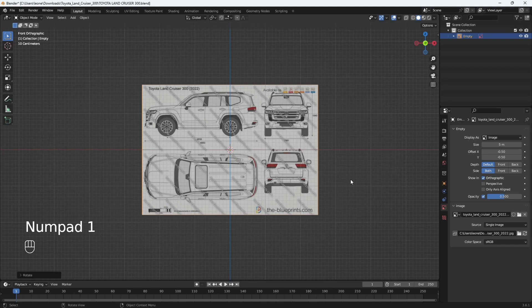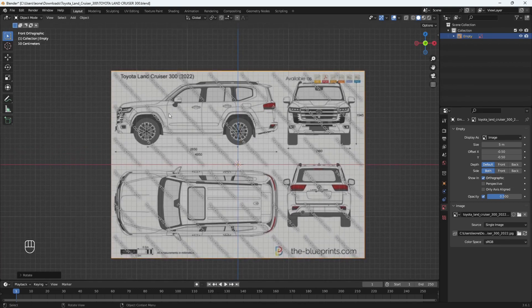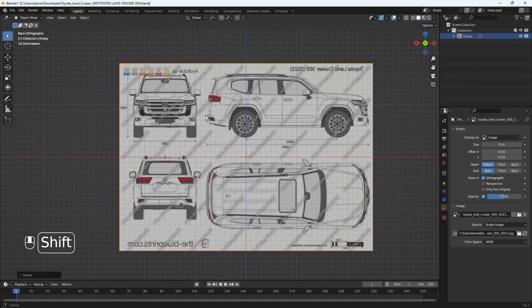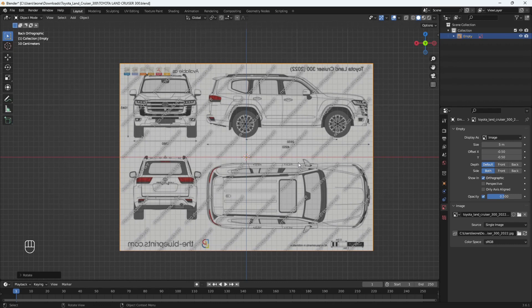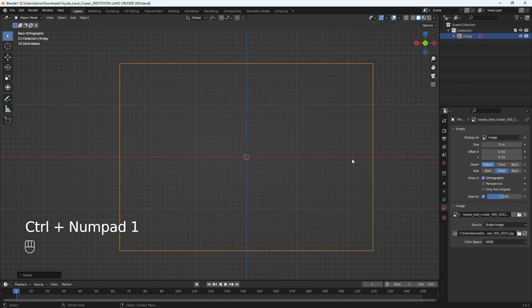The last setting I want to apply will be in the Side options. There are three options: Both, Front, and Back. 'Both' means the blueprint gets seen in both the front view and the back view. If I press Ctrl+1 to go to the back view, that's what Both is for — you get to see it in both views. When I load in my back view reference, having the front view also visible in the back view will overlap and cause confusion. So to solve that, I'm going to select 'Front Only' so we only see it in our front view.